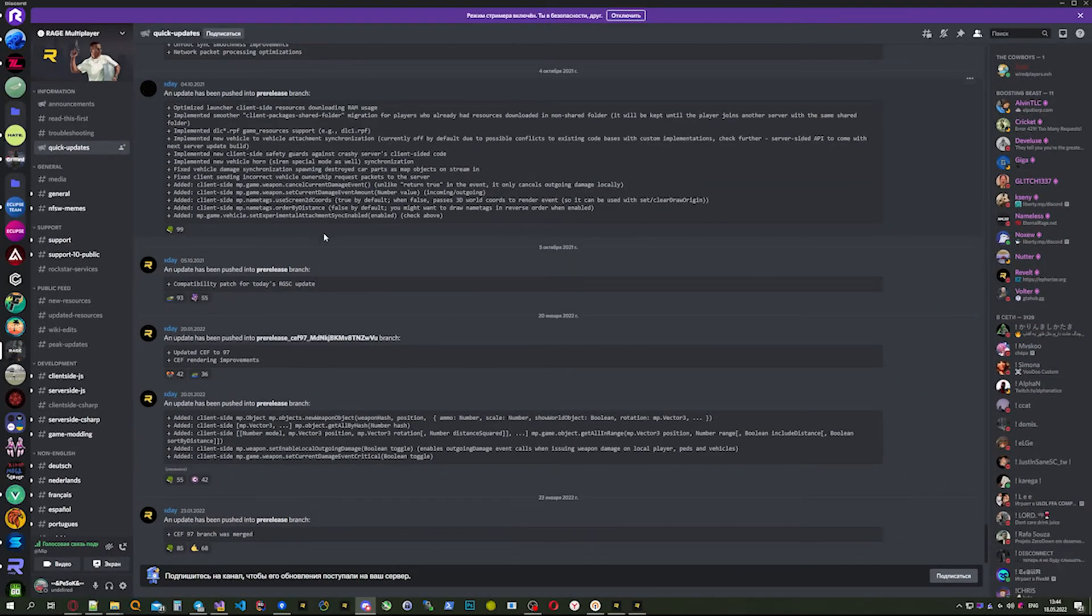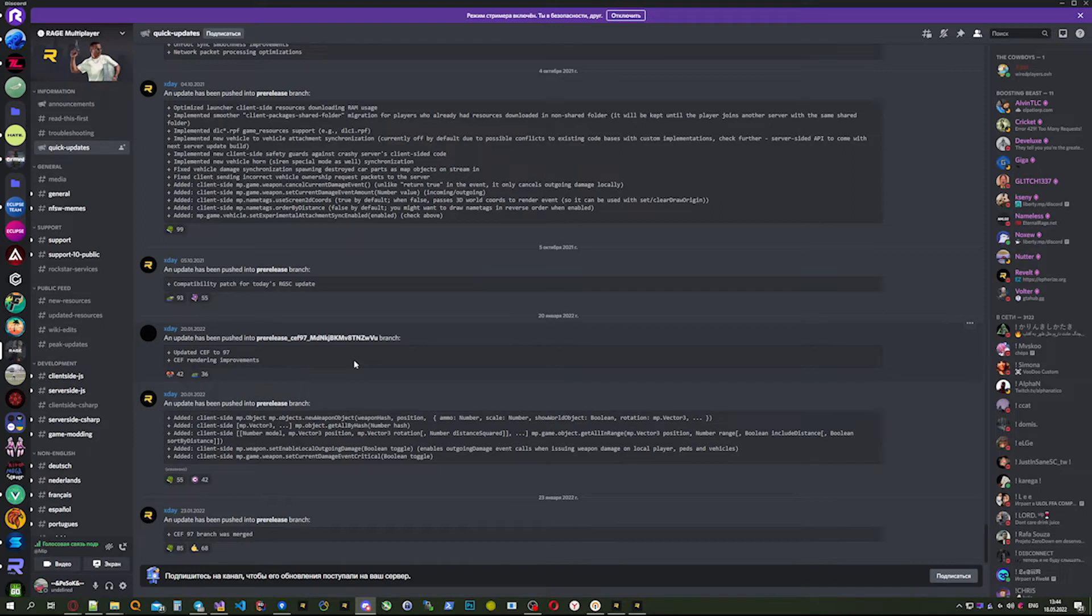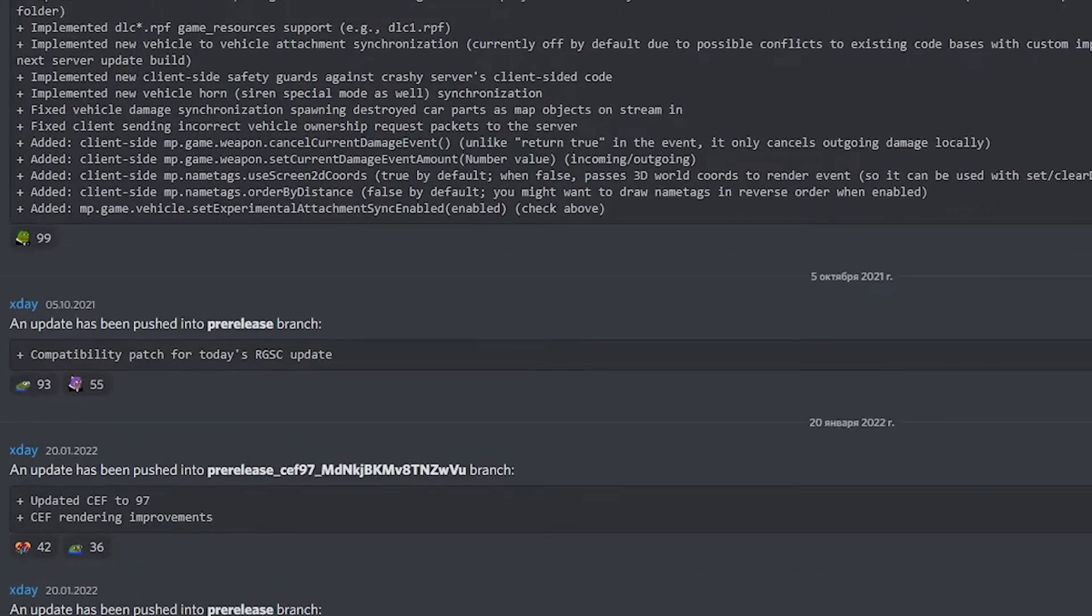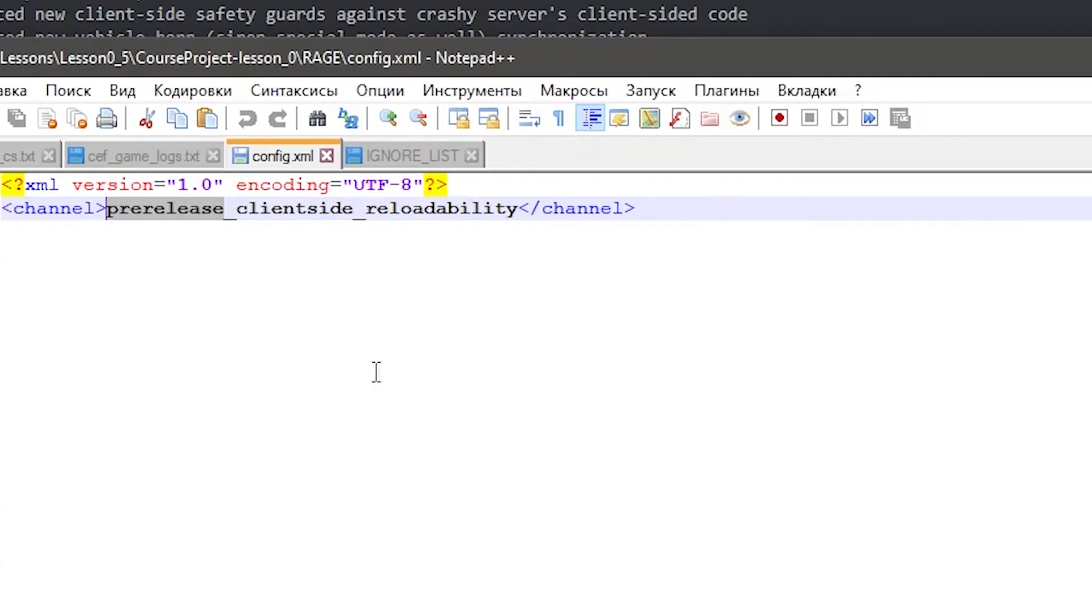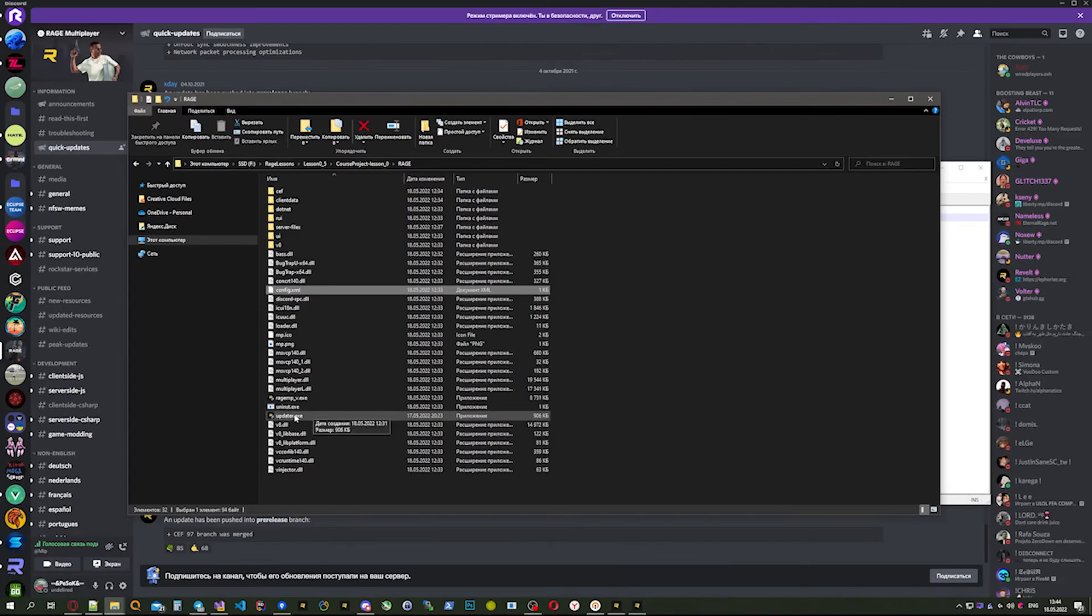In the RageMP official Discord server, there's a quick updates channel. Some features aren't well tested, so they're not in the main branch. But if you want to test them, just set the branch in your config.xml. As you can see here, an update has been pushed to a branch. You can set it in the channel property and use updater.exe to update your RageMP to this version.